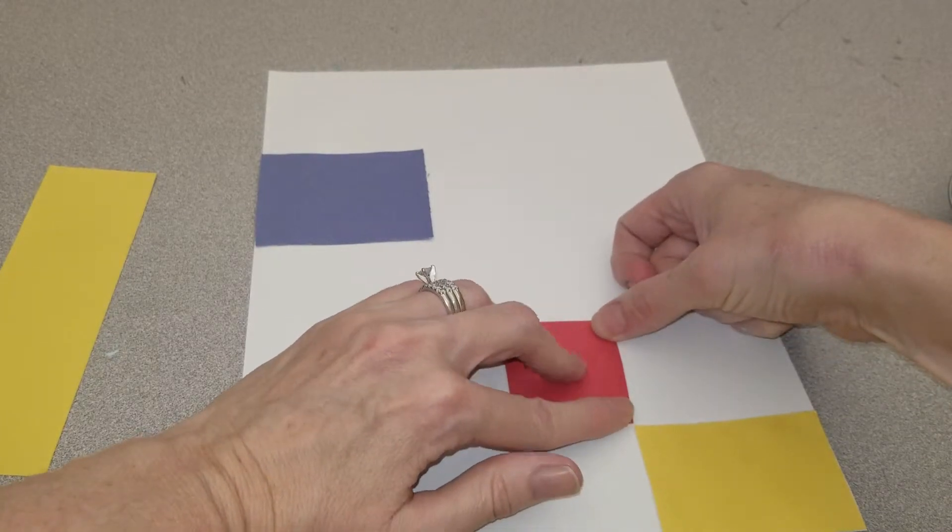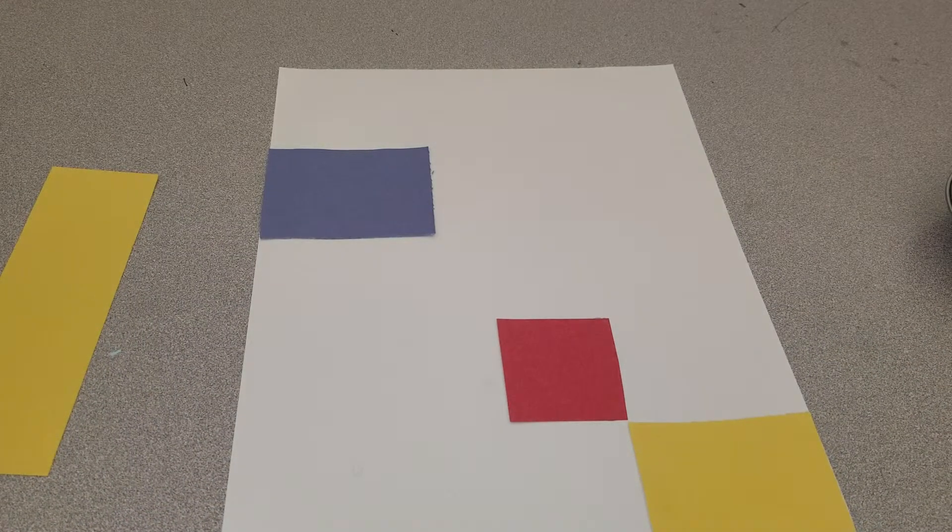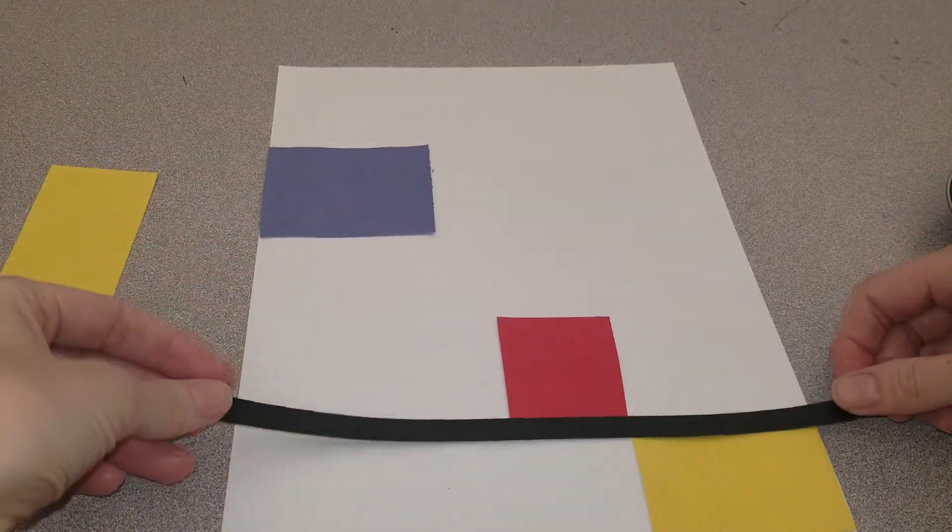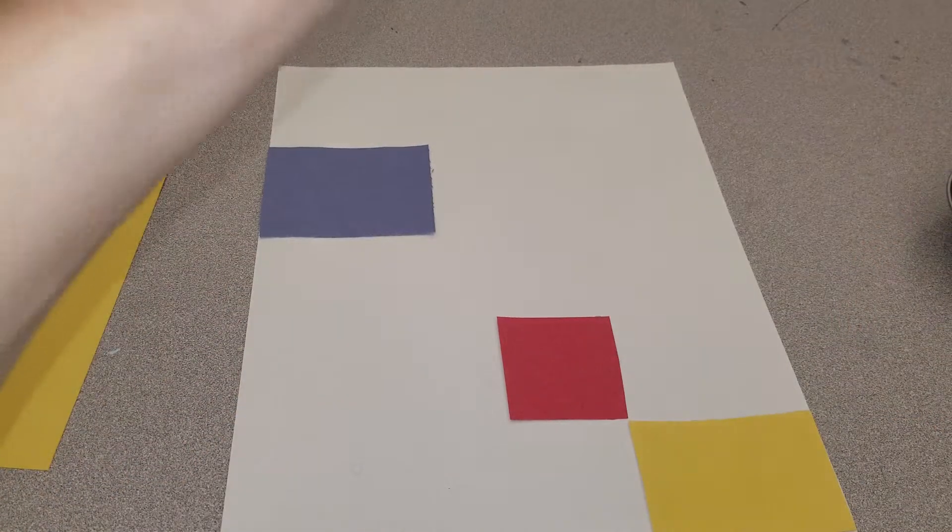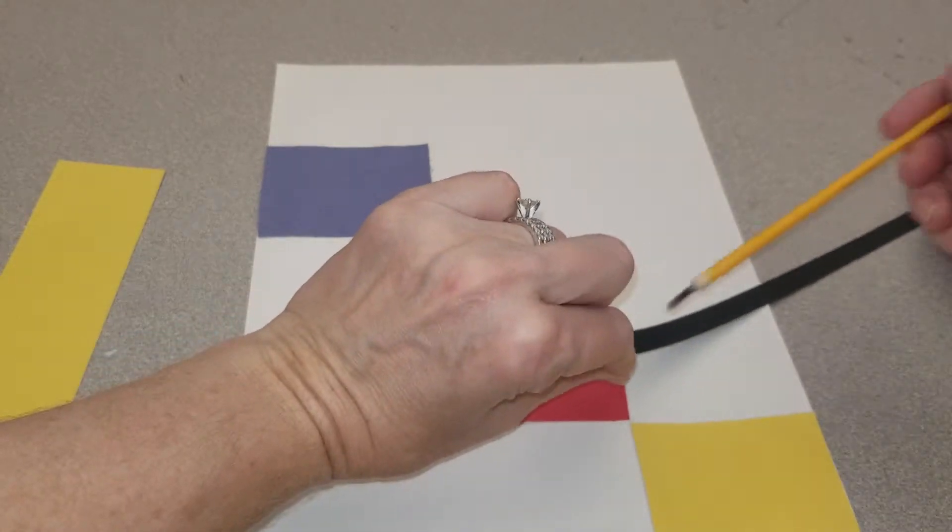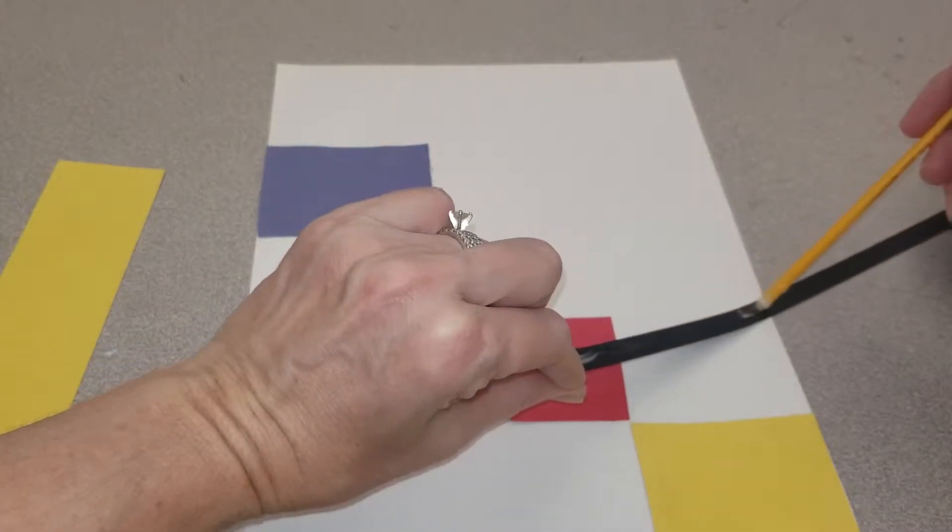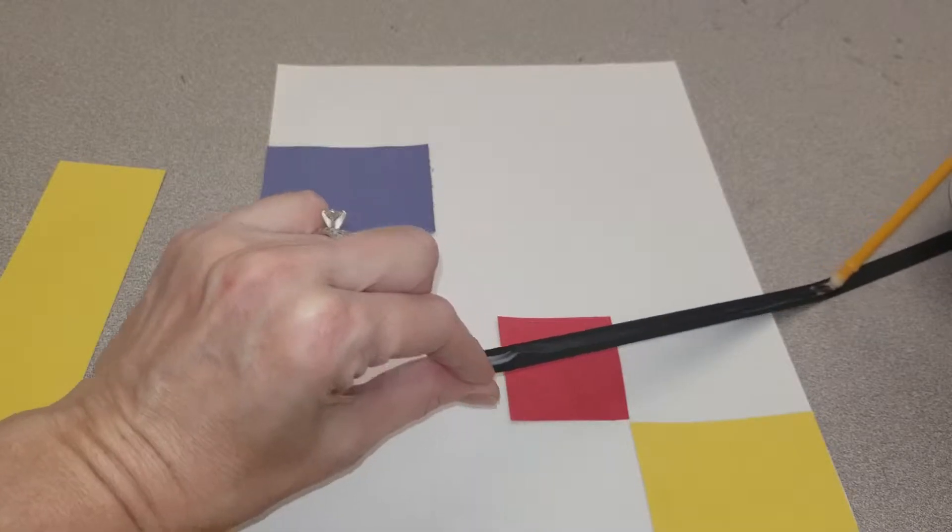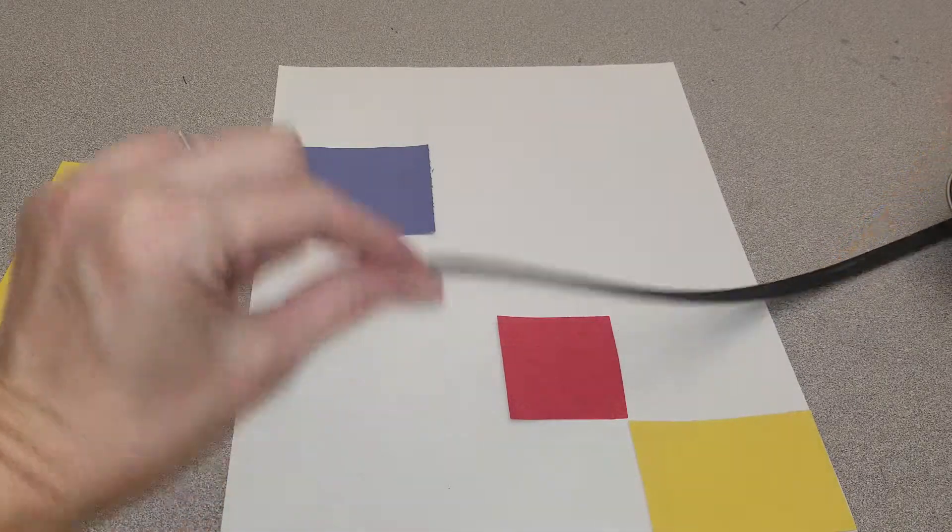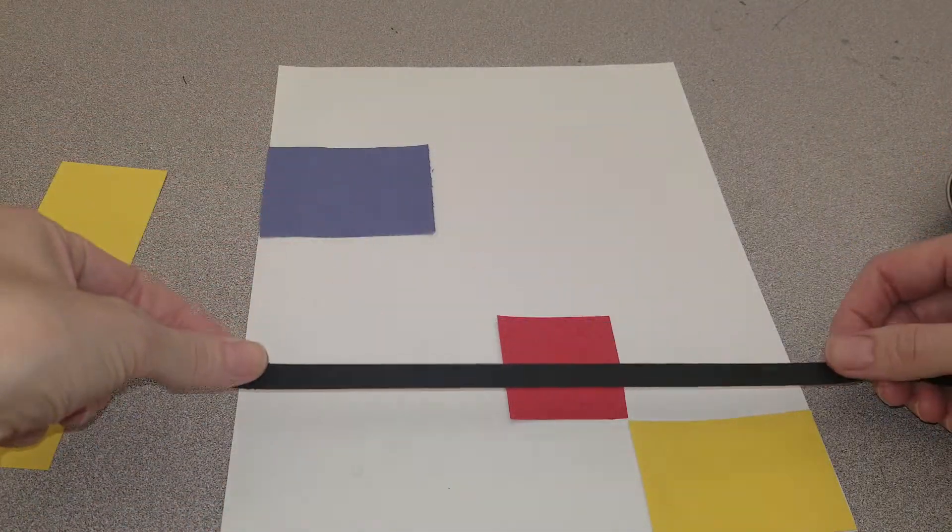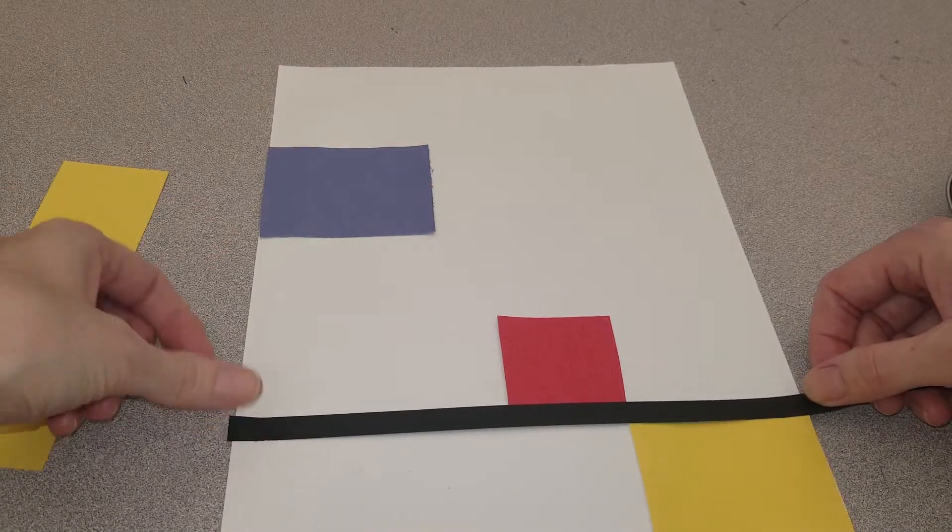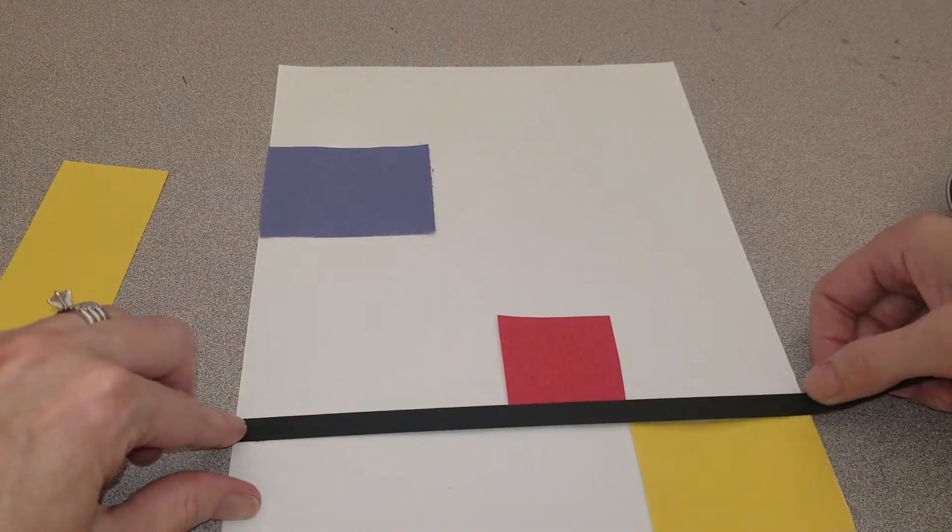Now, I'm going to add my lines. My lines might go off the page, but that's okay, because we can cut them. I'm going to do my best to stay on my line and keep it straight.